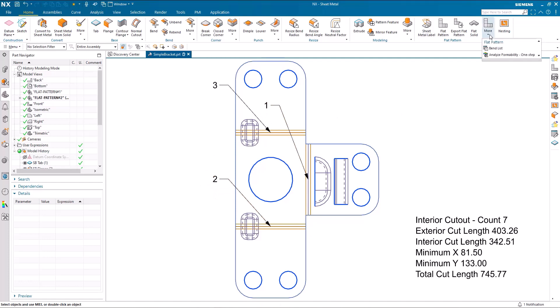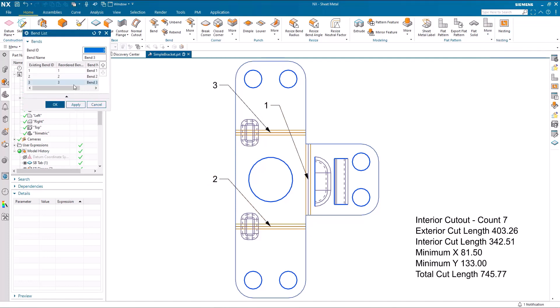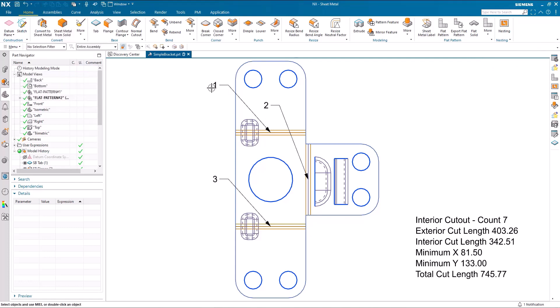We can, of course, use the existing bend list to reorder these. If I want bend 3 to be bend 1, I can renumber them. That's fine. But the value here is now...